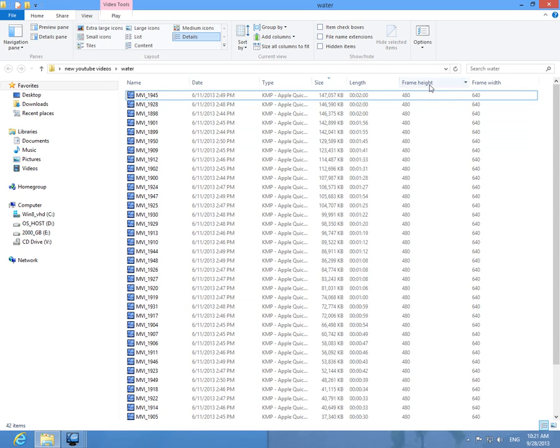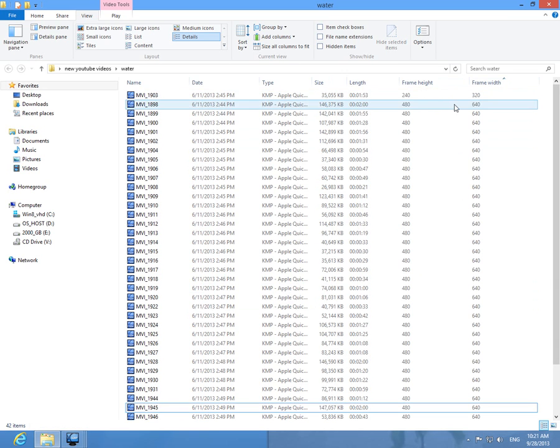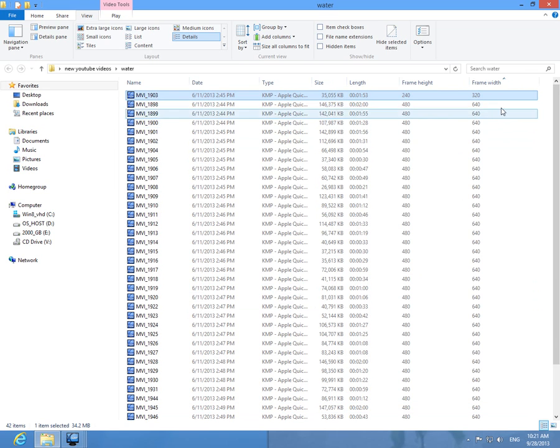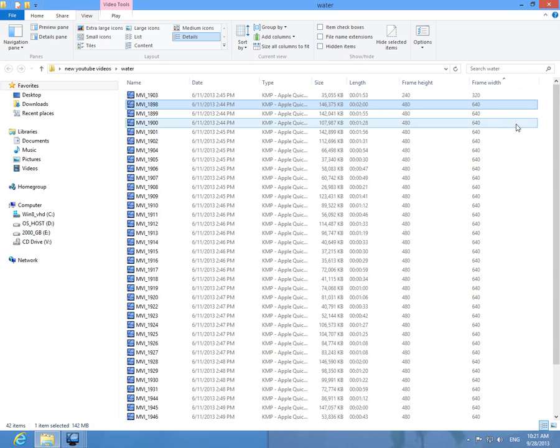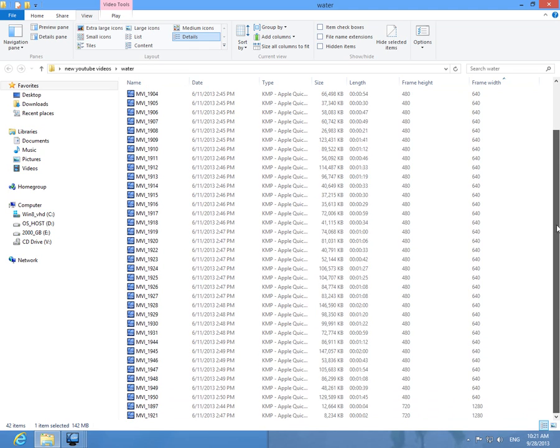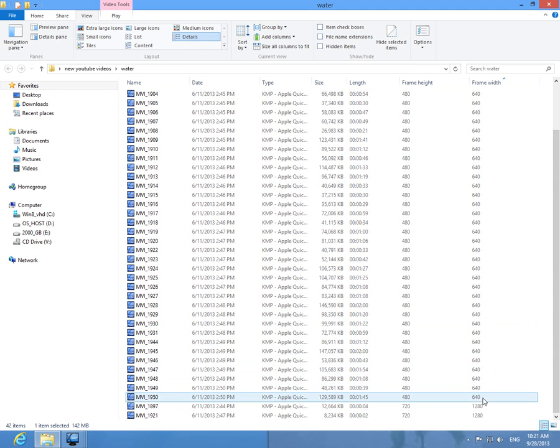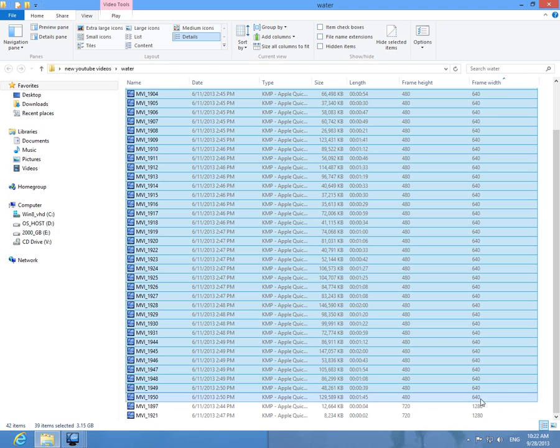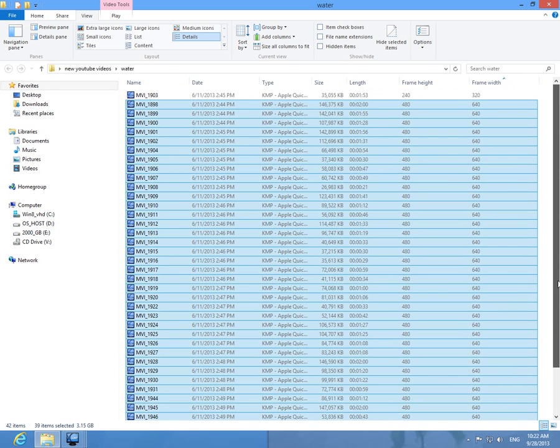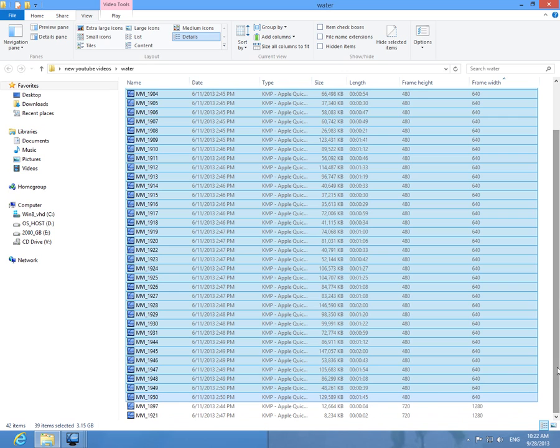For example, I'm clicking on Frame Width and I see this is the first, the smallest one. So I can select all the 640 by 480 files by clicking the first one, scrolling down till the last one, holding down Shift and clicking the last one. And thus I can do whatever I want only with these files, the 640 by 480 files.